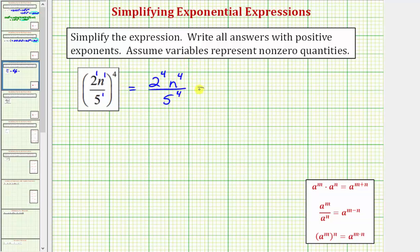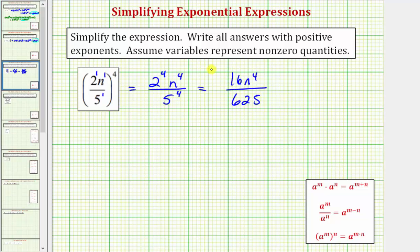Now we want to simplify two to the fourth and five to the fourth. Two to the fourth is equal to two times two times two times two, which equals 16. So the numerator is 16n to the fourth. And the denominator is five to the fourth, which equals five times five times five times five, which equals 625. So this simplifies to 16n to the fourth divided by 625.